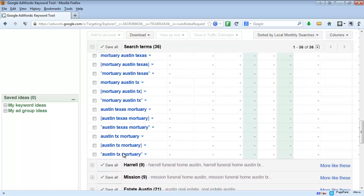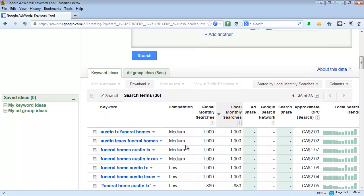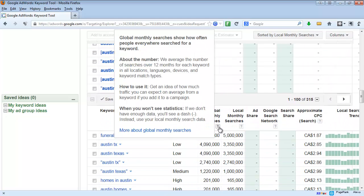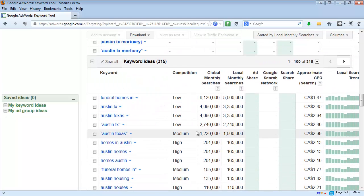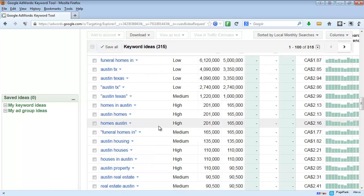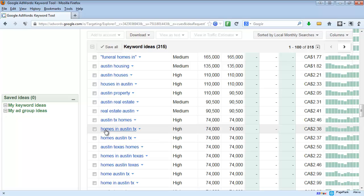Going back up to the 'Keyword Ideas' tab, Google will interject additional words into our list. Scrolling down, we see other words — 'funeral homes in' has five million searches, and lots of searches for 'Austin Texas.' But again, these aren't in quotes or brackets, so a lot of them aren't directly applicable. You can see how many people are searching for 'homes in Austin Texas.'